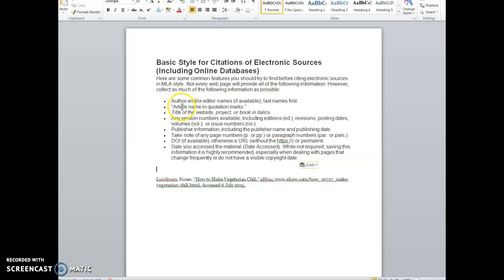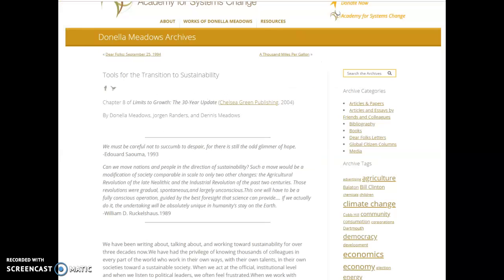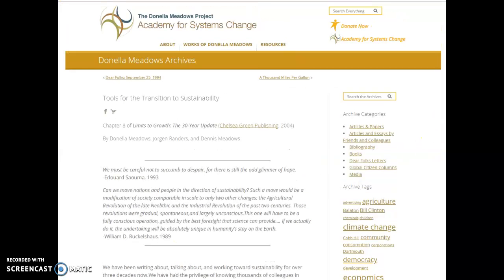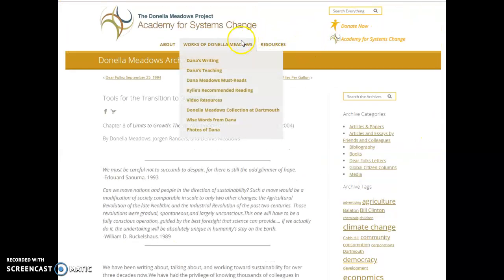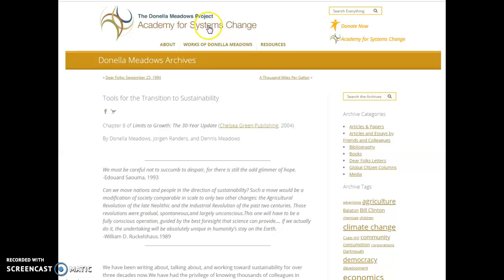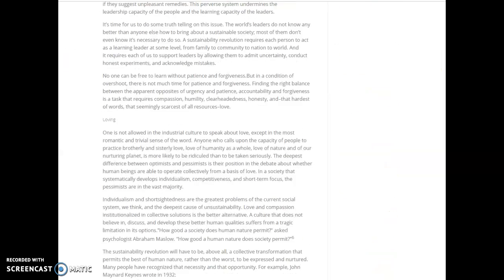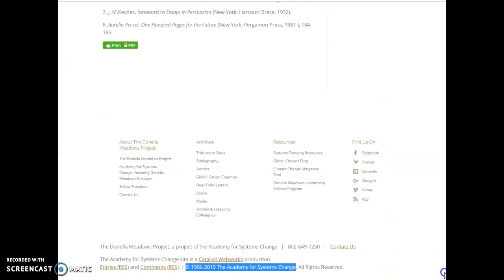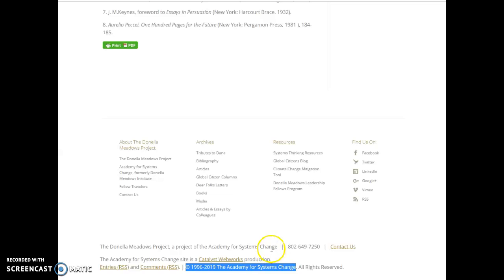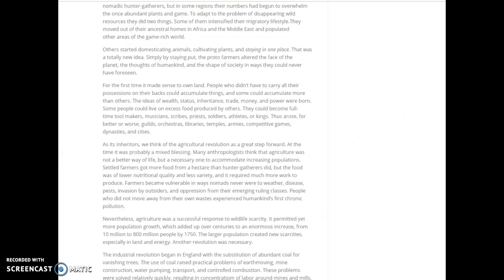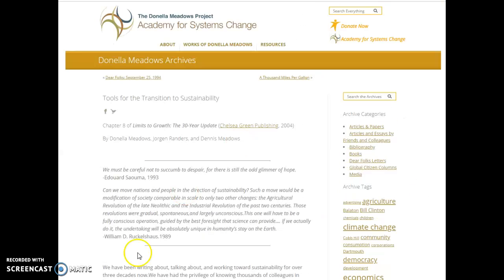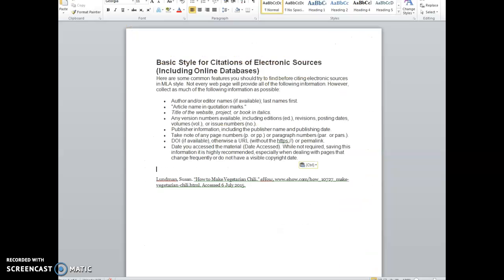I'm going to go back to my list. So that's our author, check. We got that article, check. We got that. Title of website. Let's see, what's the title of the website? It's called the Donella Meadows Project. Academy for Systems Change is the name of the website. I'm going to go down to the very bottom and double-check that too. Yeah, the Donella Meadows Project, a project of the Academy for Systems Change. That's the name of the website.